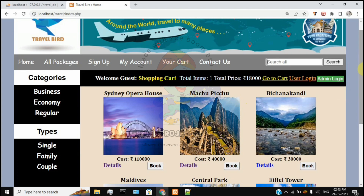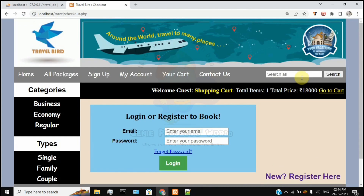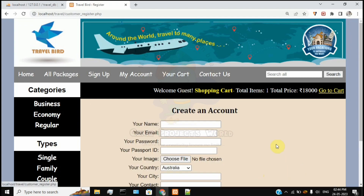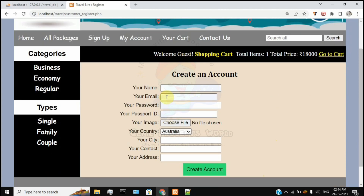First, we will create a new user account. Click user login, then enter an email address and password — or choose the new user option. Fill in all the name, email, and other information to create a demo account.